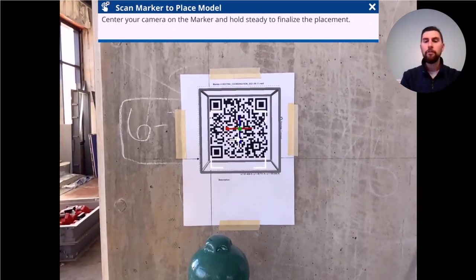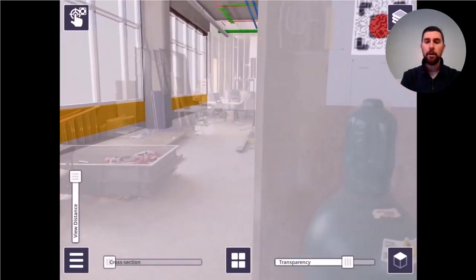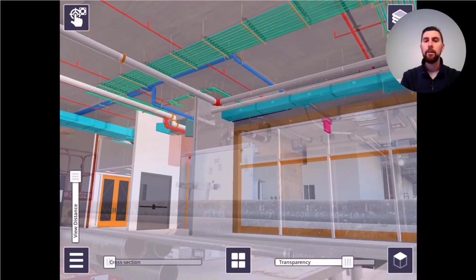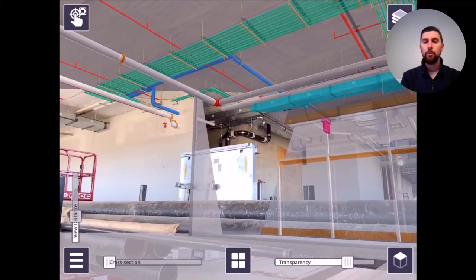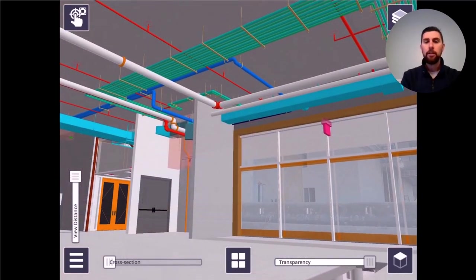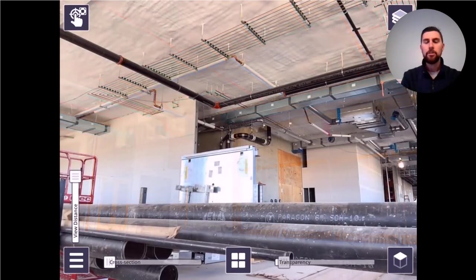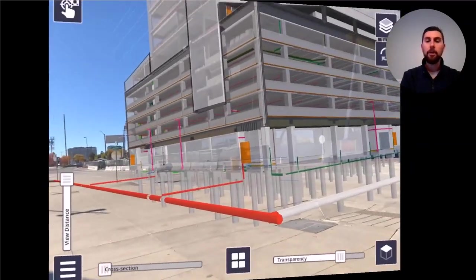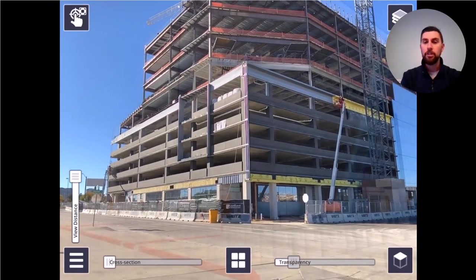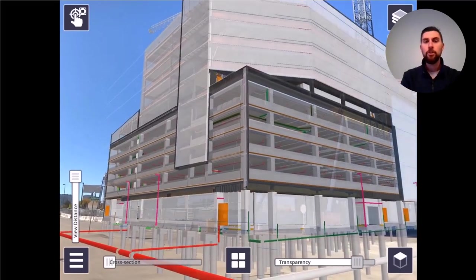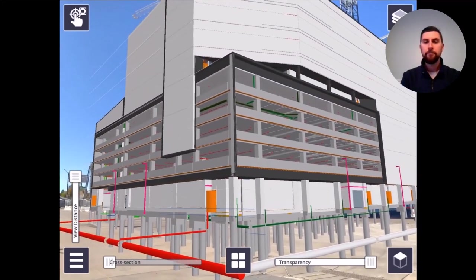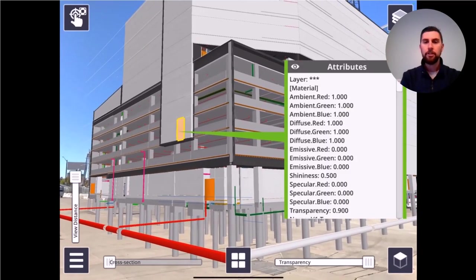This next video gets a bit more involved on the application side. This is another QR code marker for a different model. Once that's placed, you're able to see all the different trades, including mechanical piping. You'll see toggling between transparency, cross-section, and field of view — coming in and out, adjusting the transparency to see more or less of the model, and using a cross-section view to peel back the figurative onion. Here you can also see an outside application showing underground work, a facade of a constructed building design, and pylons going into the ground.